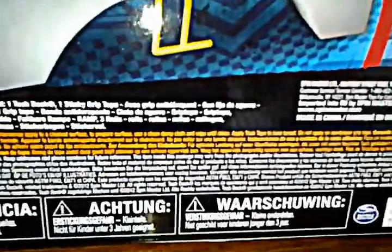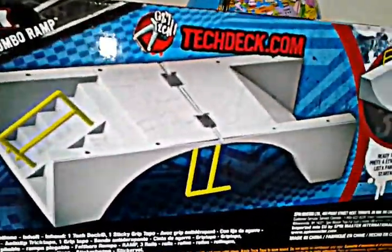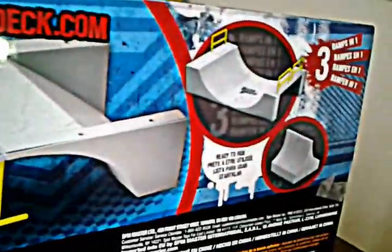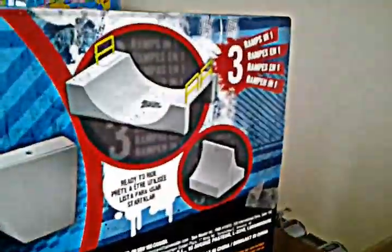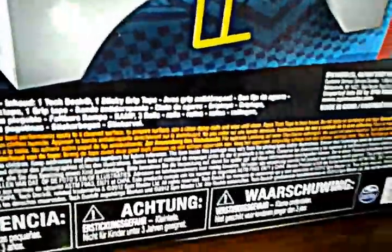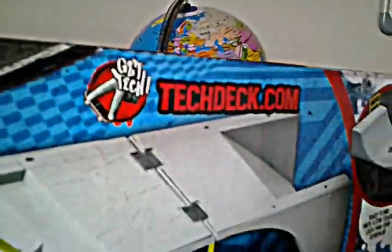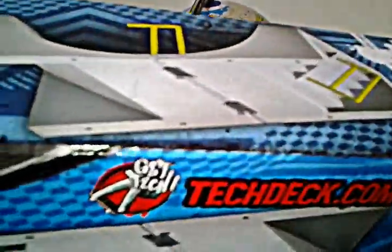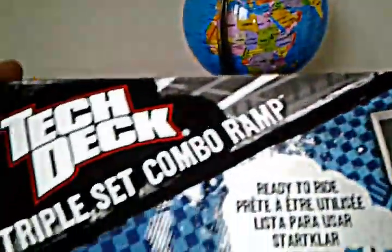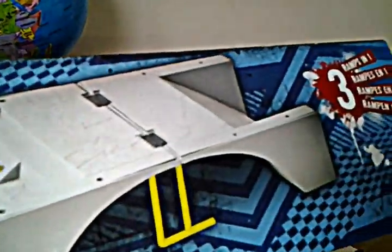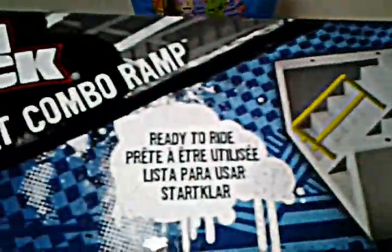But it's a combo, so it's one set. This is a three-in-one set. On the side there's just a warning and stuff like that, and visit TechDeck.com.